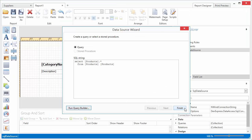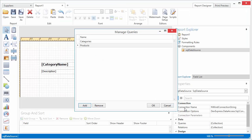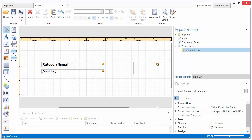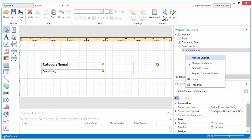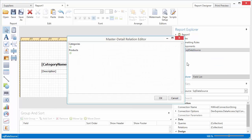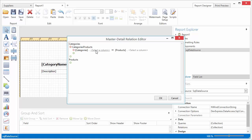To close the Manage Queries dialog, click OK. Since the data source now contains two queries, we need to specify how they are related to one another. To do this, switch to the Report Explorer window, and right-click the data source item again. In the context menu that appears, select Manage Relations. Next, specify the key fields by which the two columns are related, and click OK.